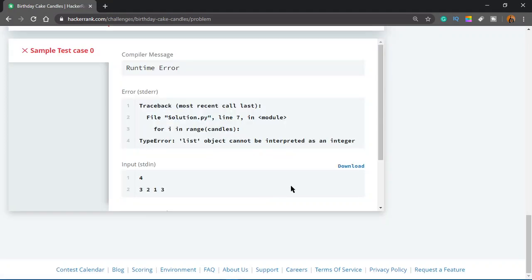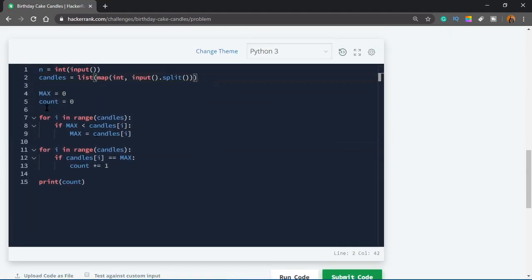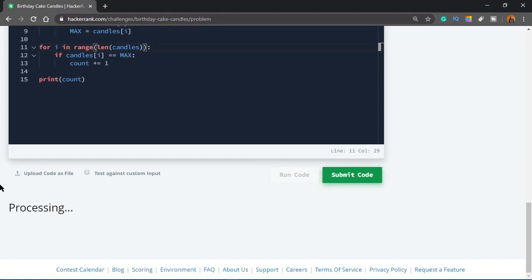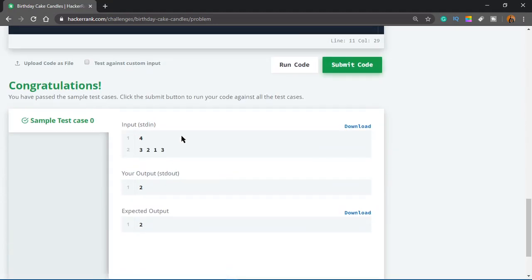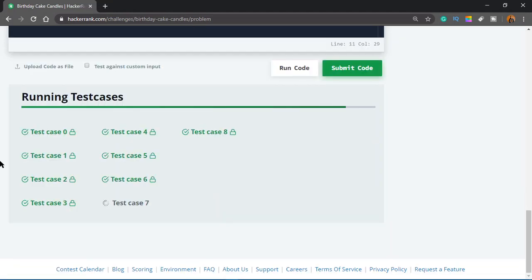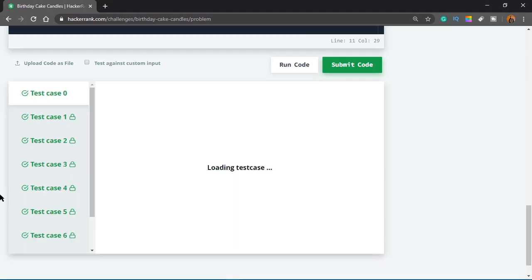Let's run it — it's not working. 'List object cannot be interpreted as an integer' on line 7. The fix: instead of range(candles) I need to use range(len(candles)). Silly mistake. Now let's try again — okay, that's working. Let's submit.